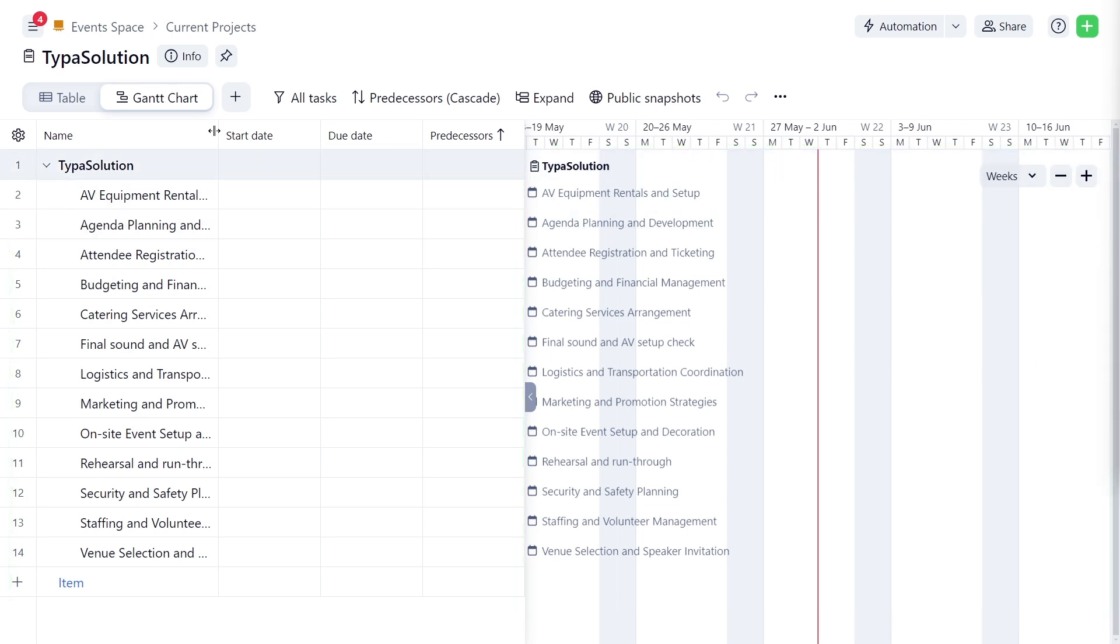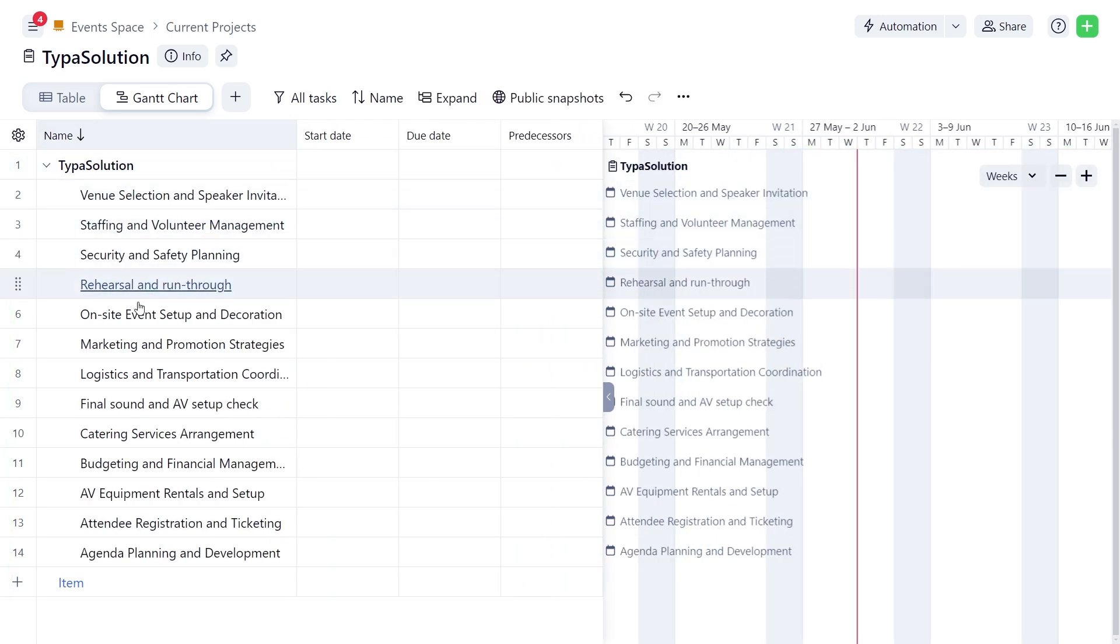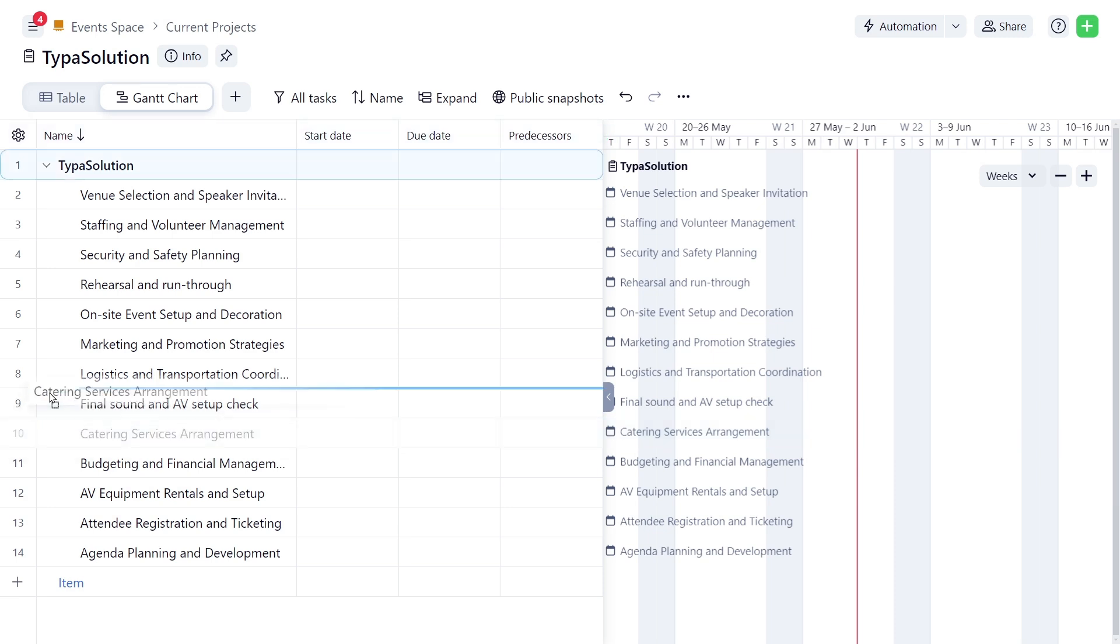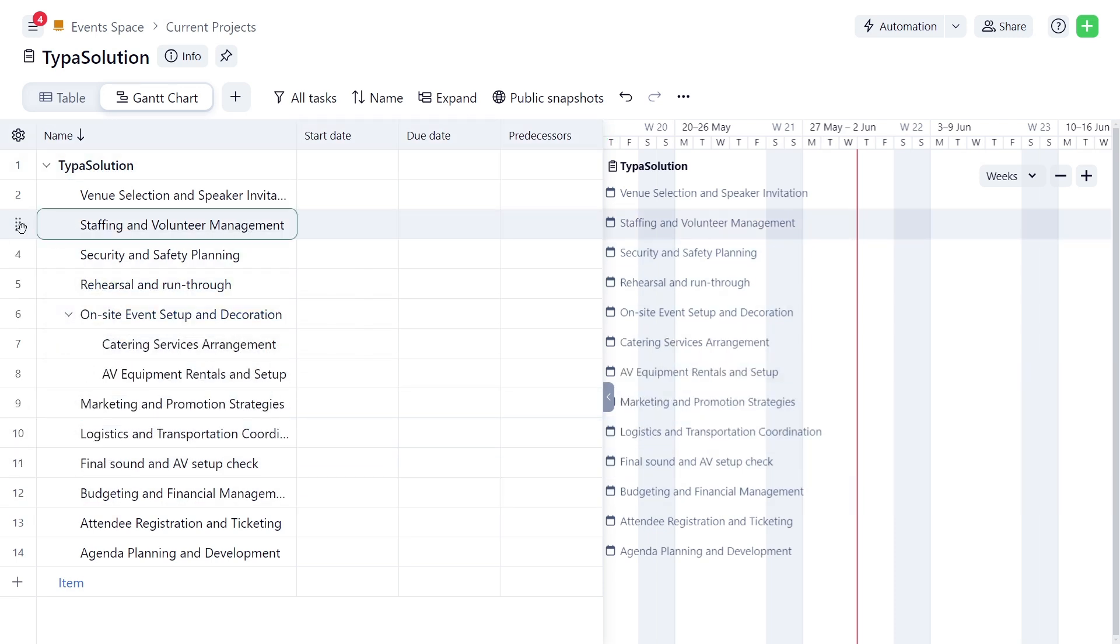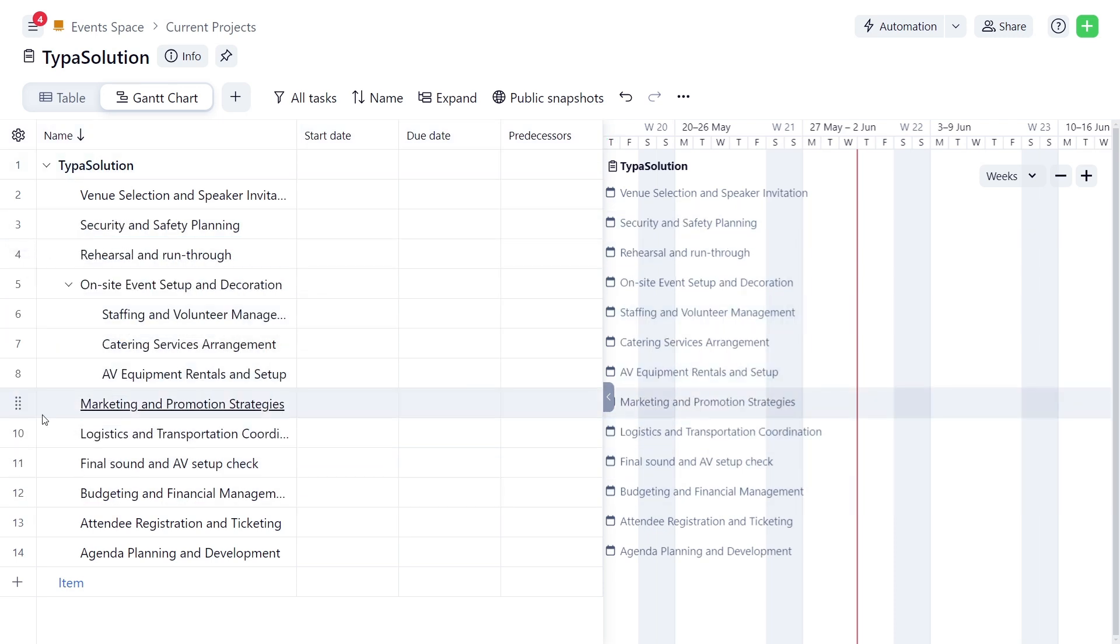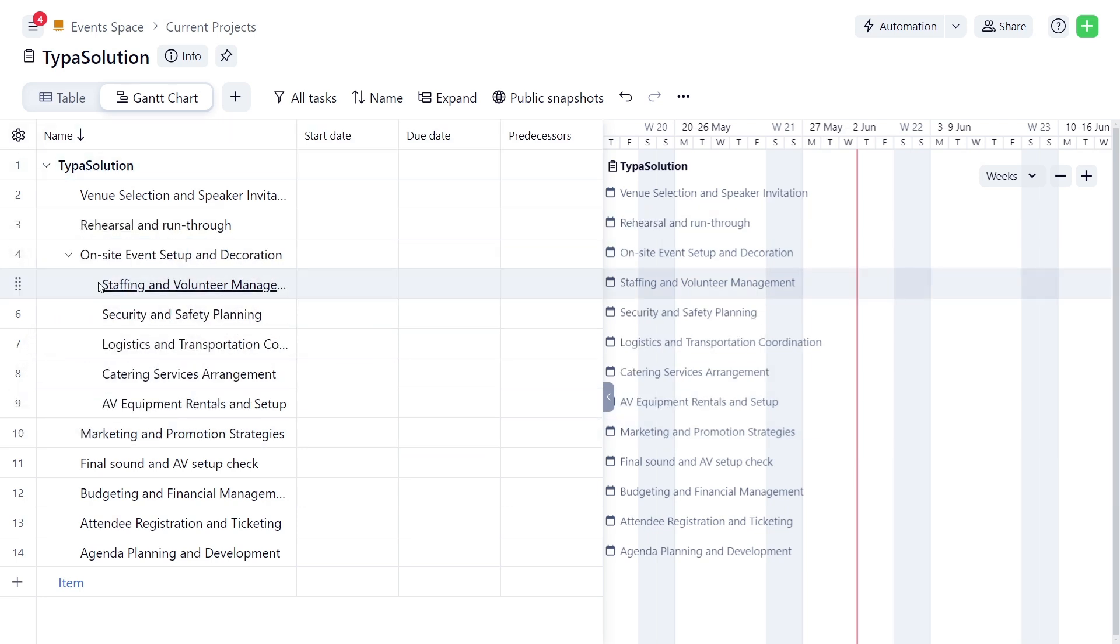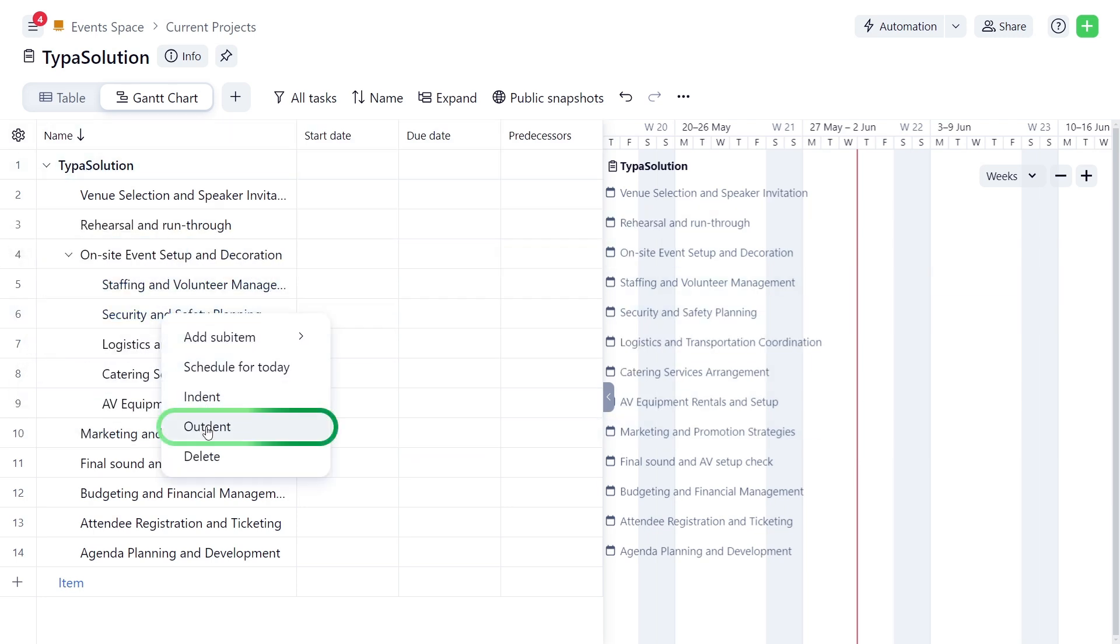The table displays a list of tasks and their attributes. Sarah then adjusts the task hierarchy, transforming some tasks into sub-tasks. If needed, she can easily convert them back to tasks using the Out Dent option.